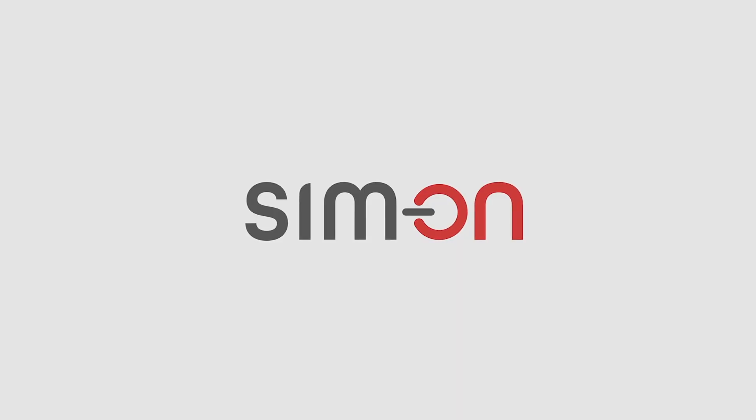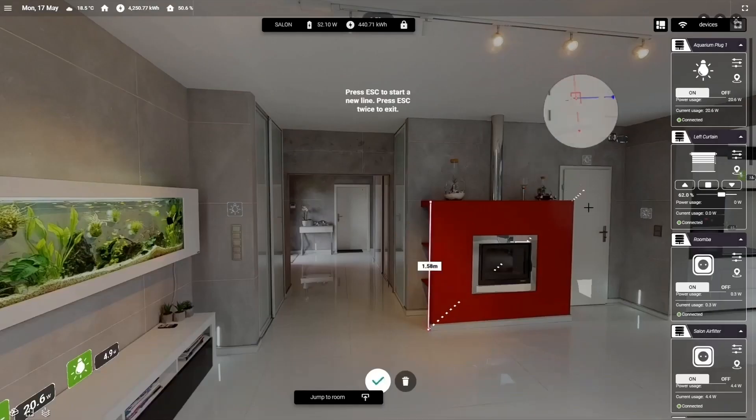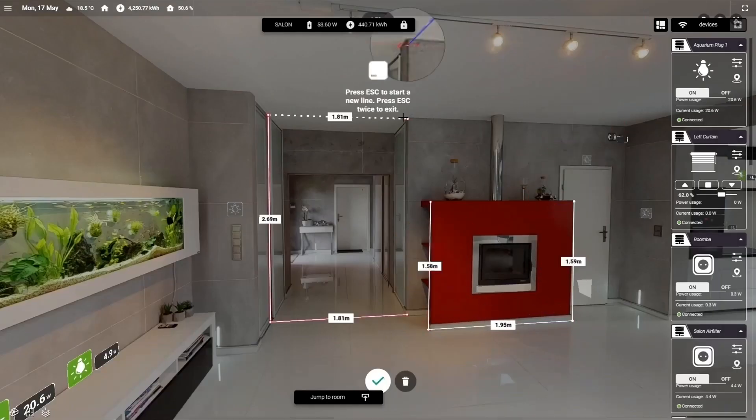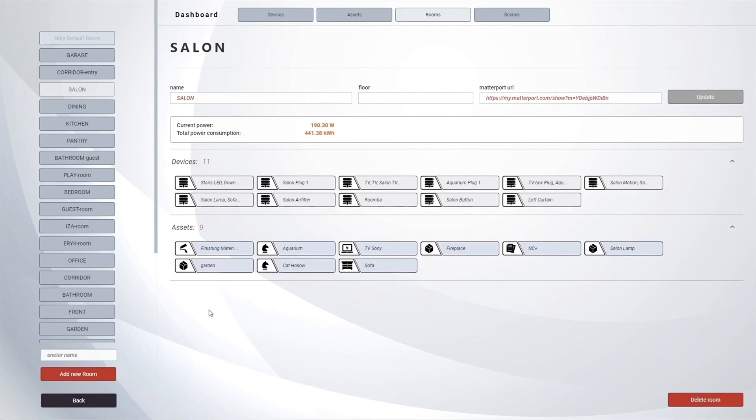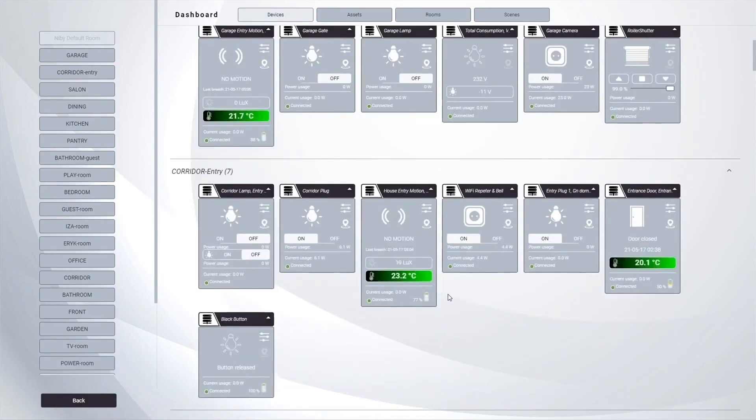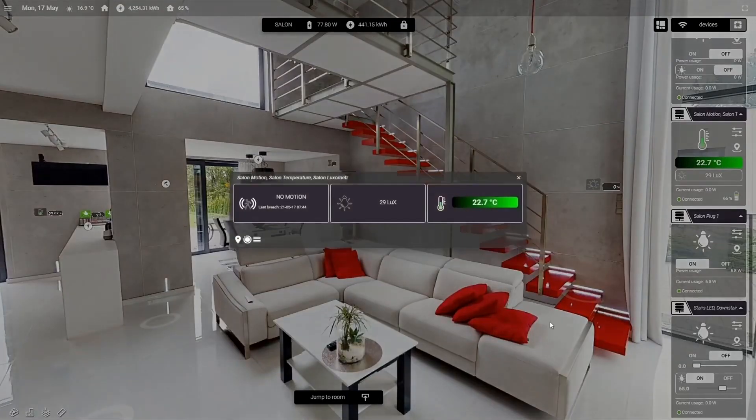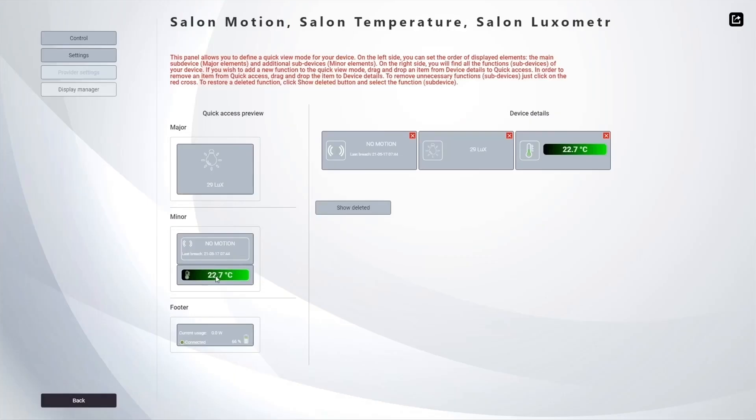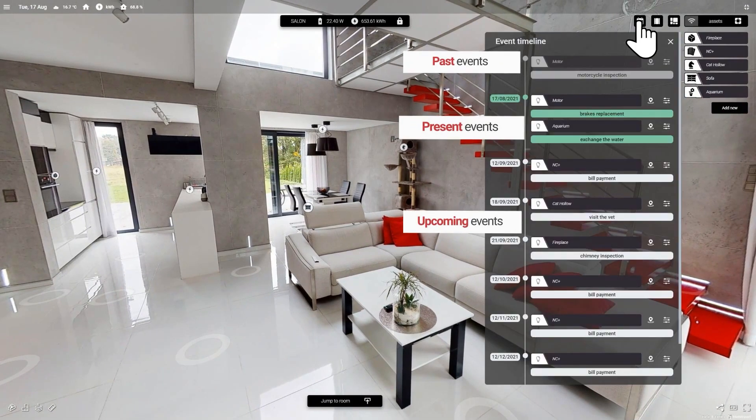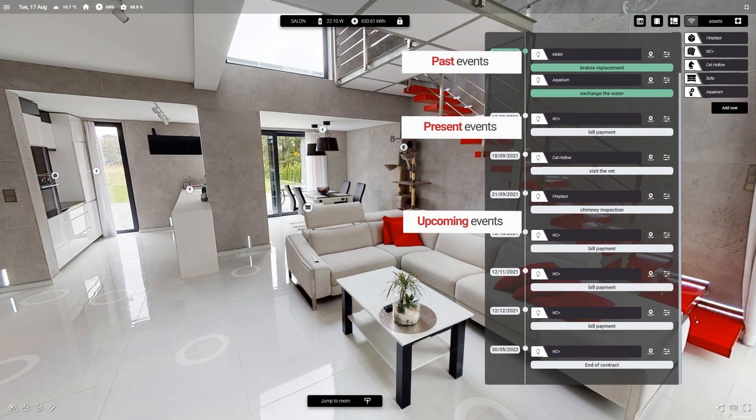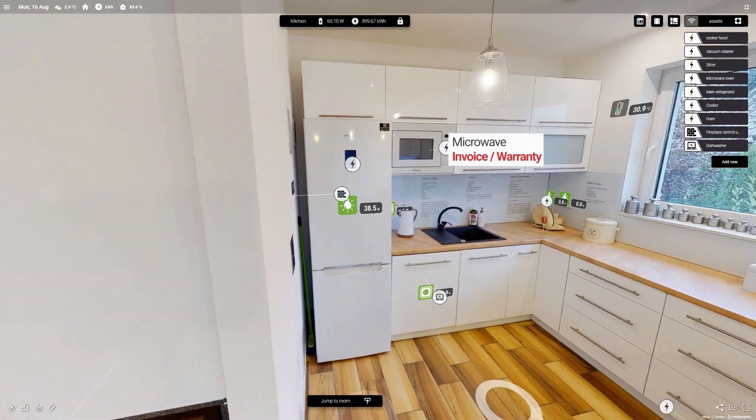With Simon we are building digital experience for every property. With three basic modules like asset management, IoT devices control and scheduling and maintenance, Simon becomes everybody's home operating system.